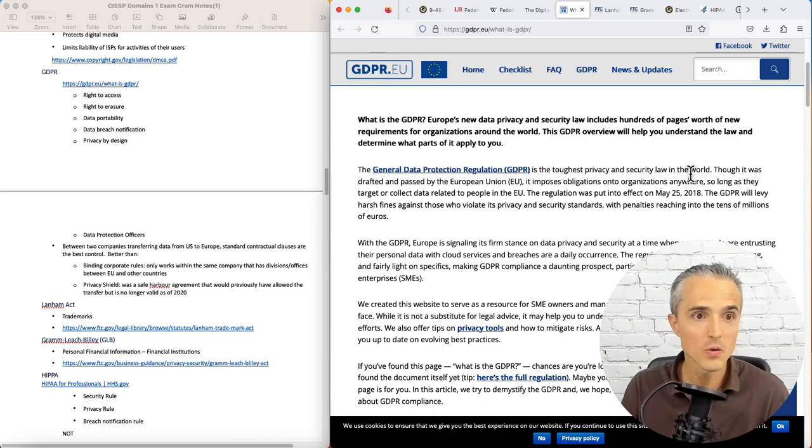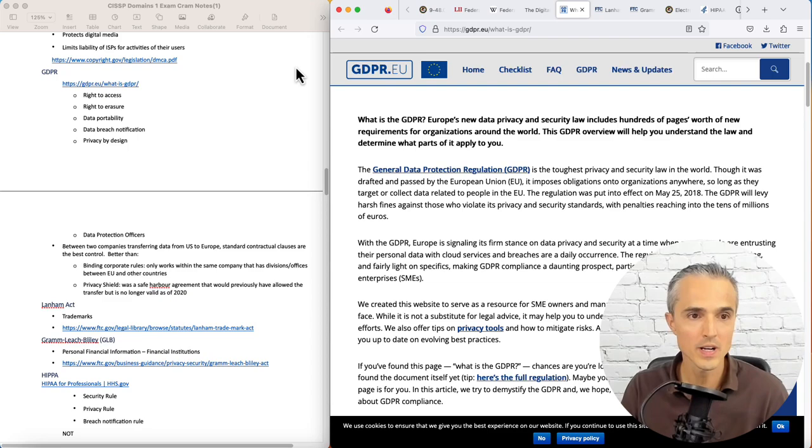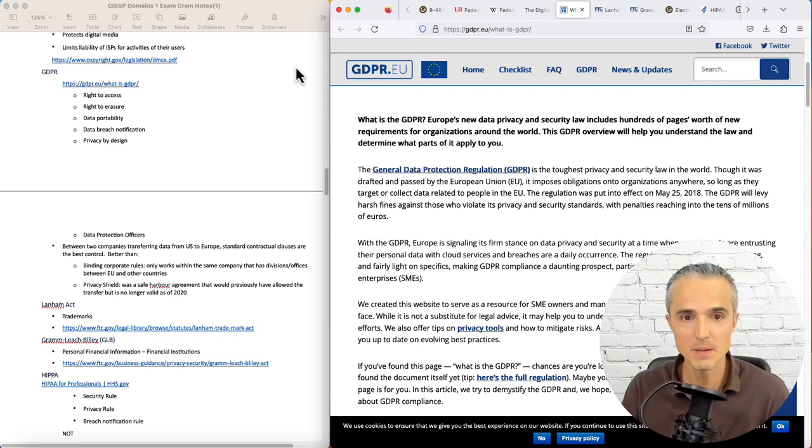We need to know that this relates to right to access, right to erasure, right data portability, data breach notification, privacy by design, and to have a data protection officer.